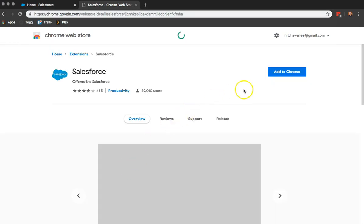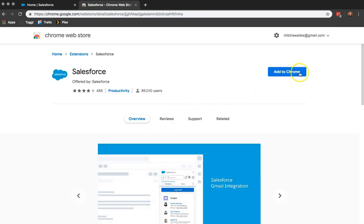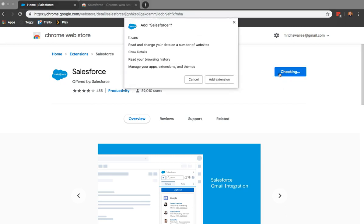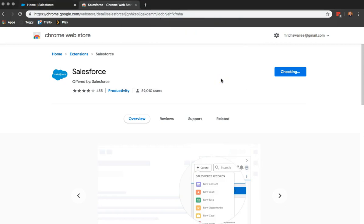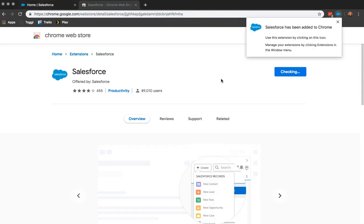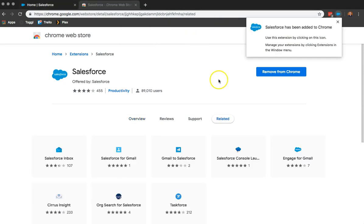Once this loads up, we just want to click on Add to Chrome. We want to add the extension. We can now see that Salesforce has been added to Chrome.